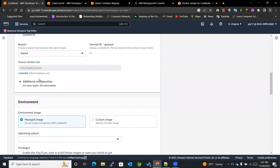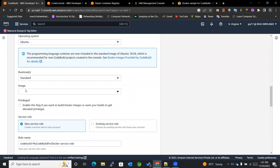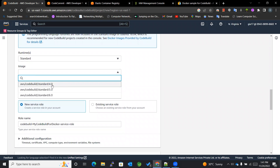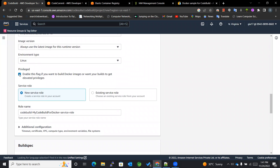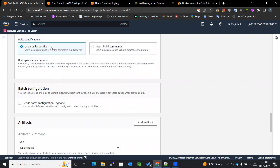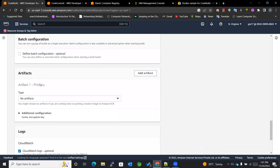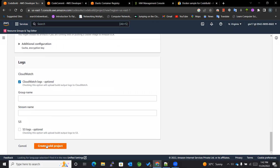The branch will be master. For the operating system I will be selecting Ubuntu, runtime will be Standard, and the image will be 4.0. I will be selecting the privileged option since building a Docker image must have elevated privilege — this means it needs specific privileges to create Docker images. We are going to use the buildspec file and don't need to mention it here since the default buildspec.yaml is already present. Now I will be creating the project.